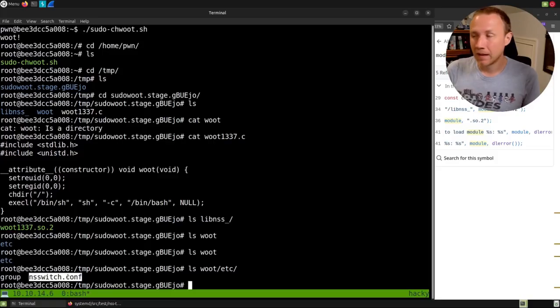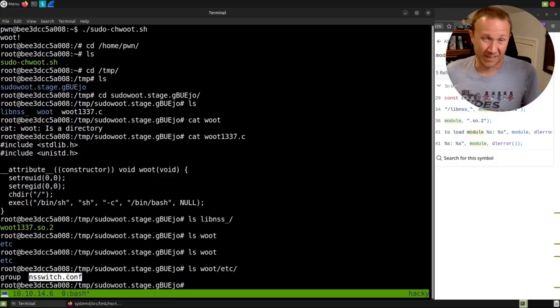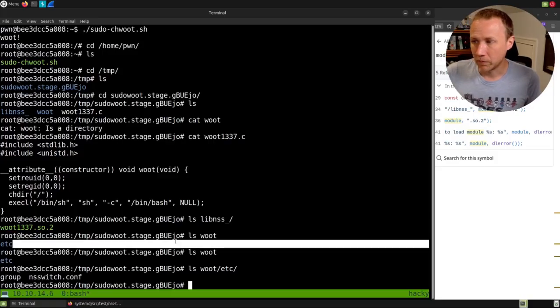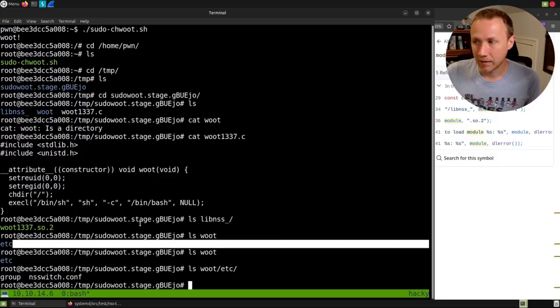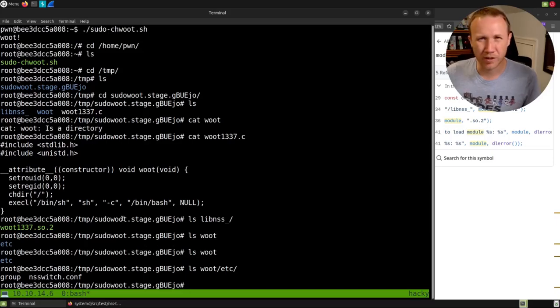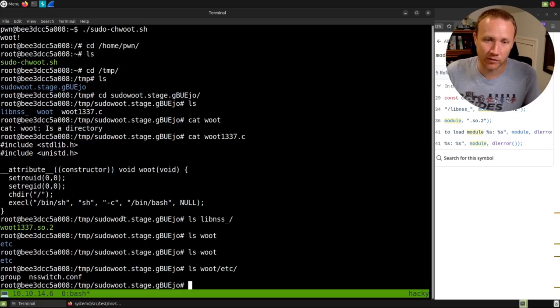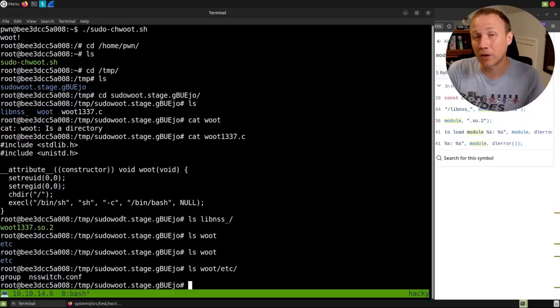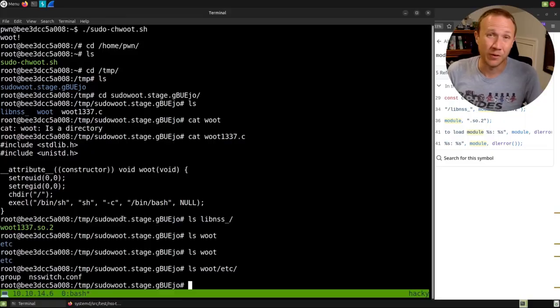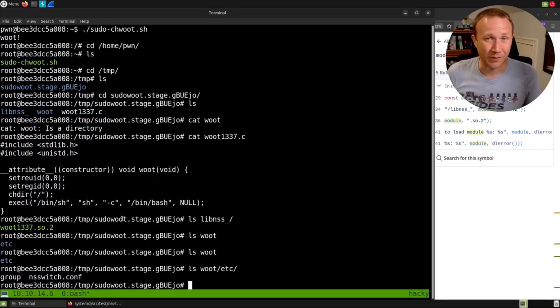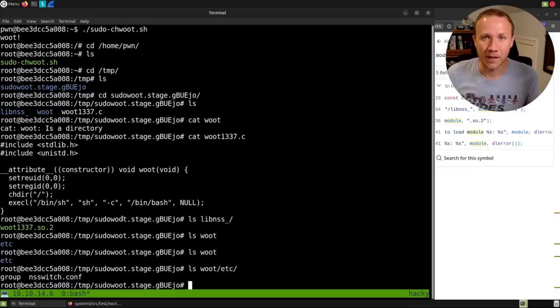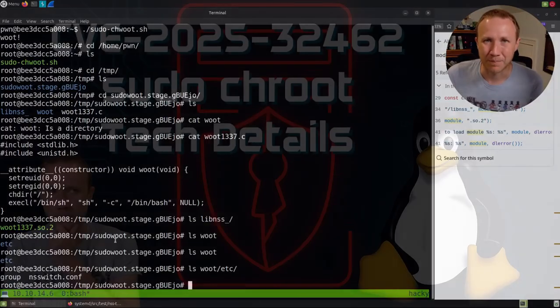So that's it. It's a neat vulnerability. I think a cool one for people to find. And one that you're definitely going to want to patch if you have not already. I mean, it is a privilege escalation, so if someone has to get on your box first, but if they do they're root. So that's it for today. Thanks for hanging out with me and I'll talk to you next time.